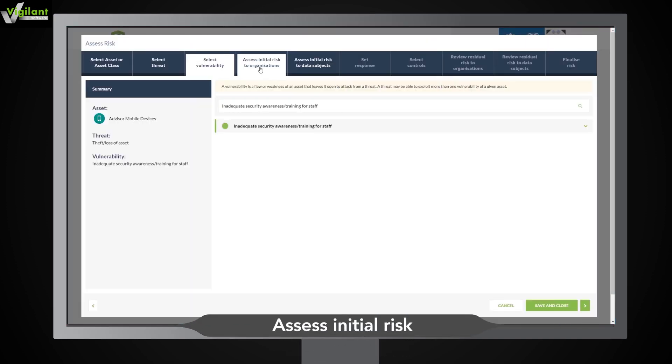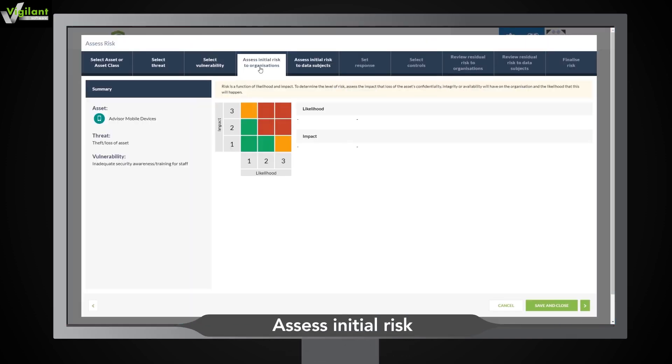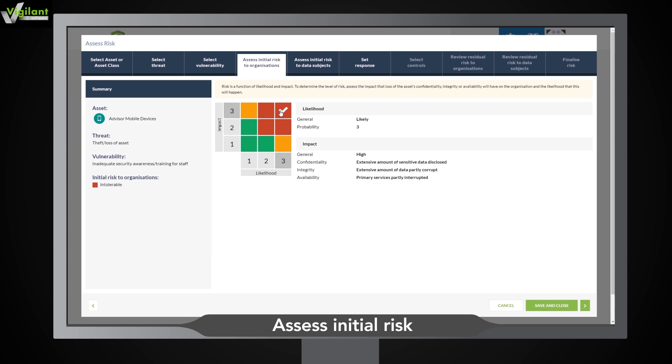Specify the likelihood and impact of the risk on the confidentiality, integrity, and availability of each asset or groups of assets. If the risk could affect data subjects, you can specify the likelihood and the impact on them right here.